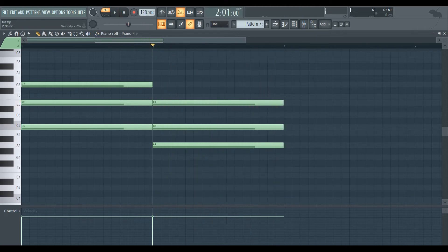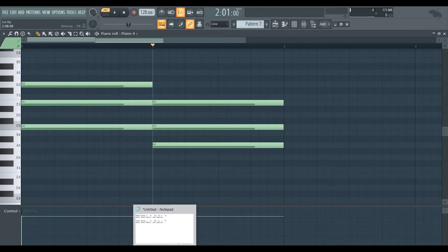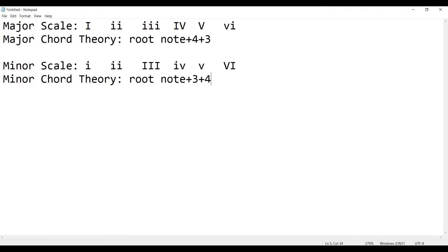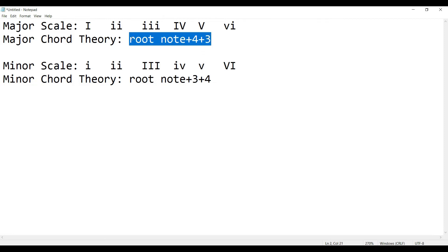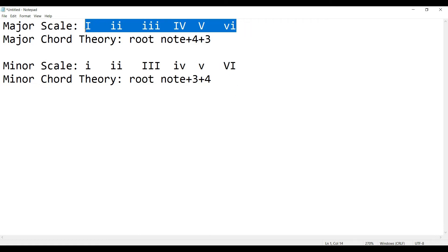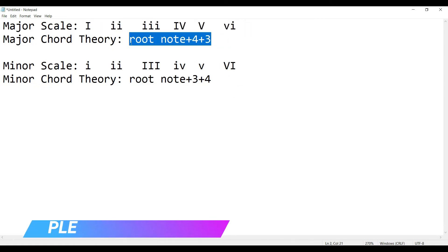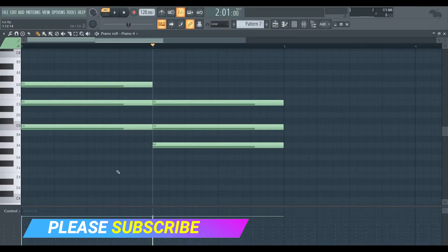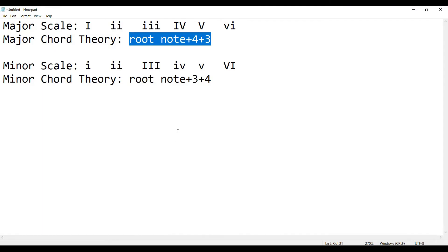We call it the major-minor chord family. Root note plus 4 gives major-major. Root note plus 4 minor chord means minor chord. You also call it major chord. In this video we will select the root button to apply these chord rules.